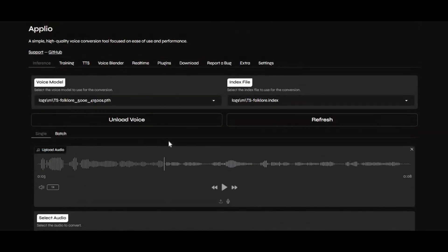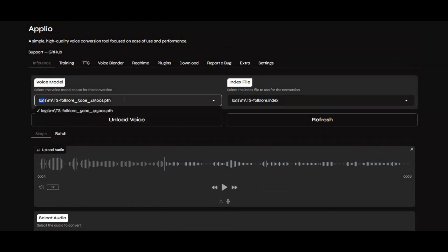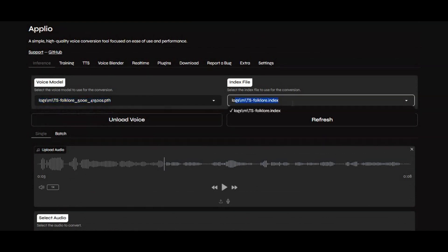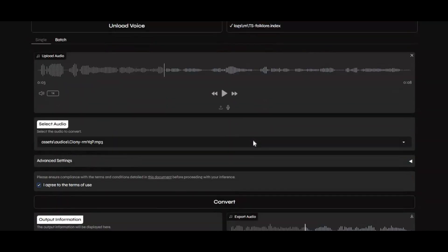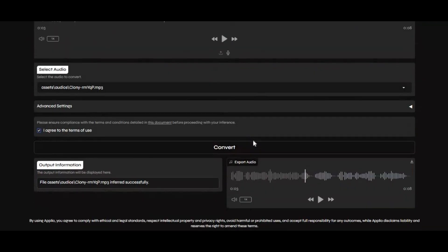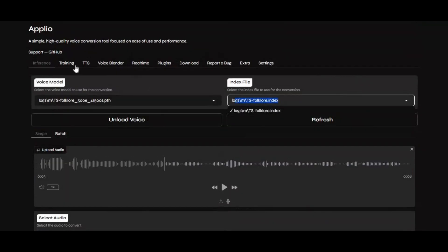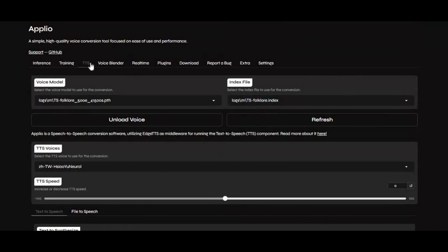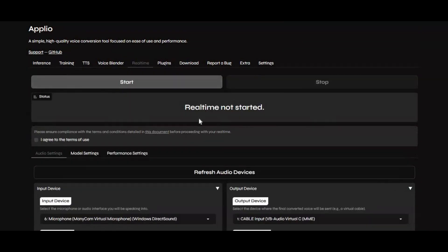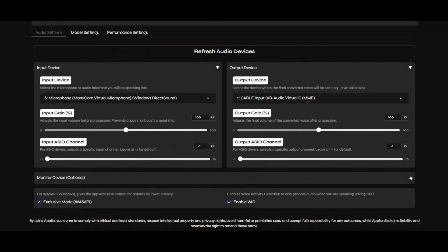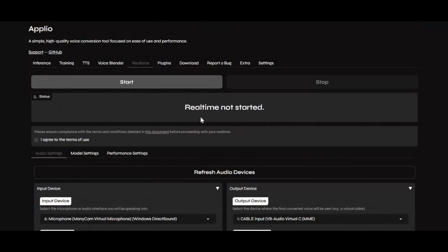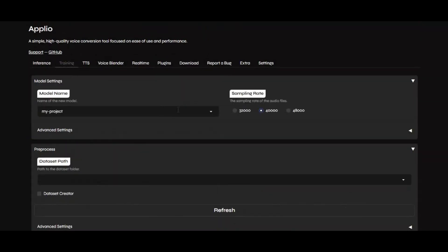To use Aplio, you'll need a voice model and an index file. I've already uploaded a video showing the installation process. You'll find the link in the description. If you haven't installed it yet, you can follow that video or grab the portable version from my Buy Me a Coffee page. In today's video, I'll show you how to train your own custom voice model and use it inside Aplio.